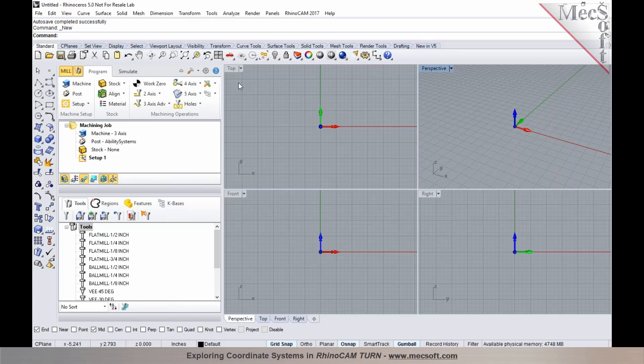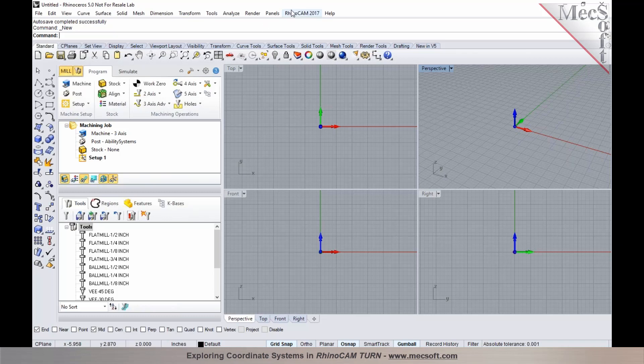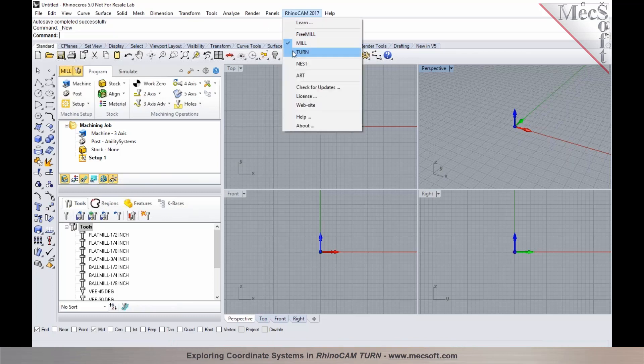To switch from the mill module to the turn module, you can select the mill button on the machining browser, or you can go up to RhinoCam and select Turn. That will switch the interface from milling to turning.